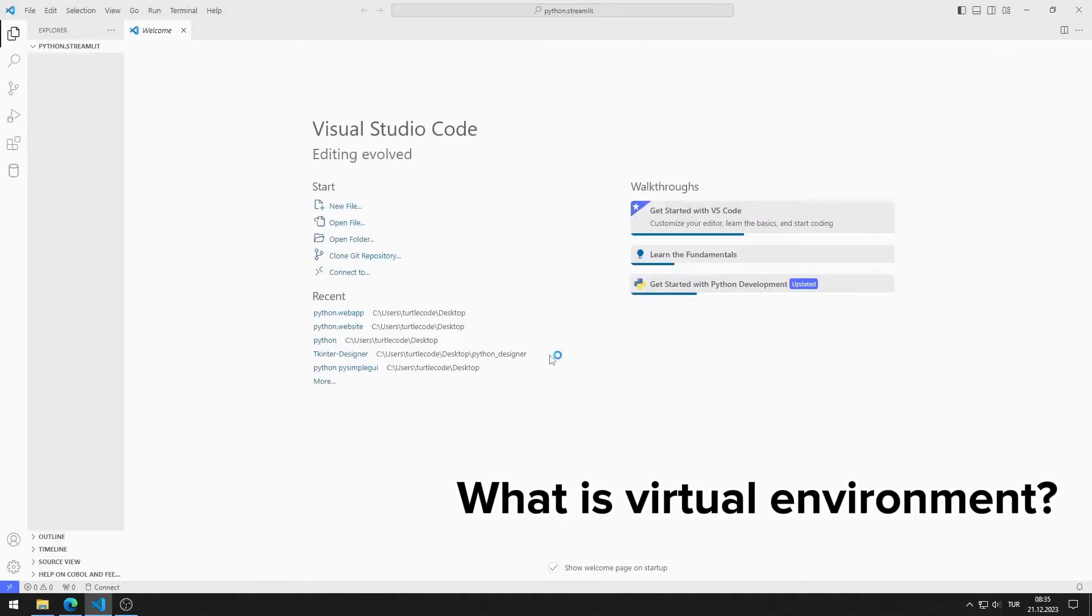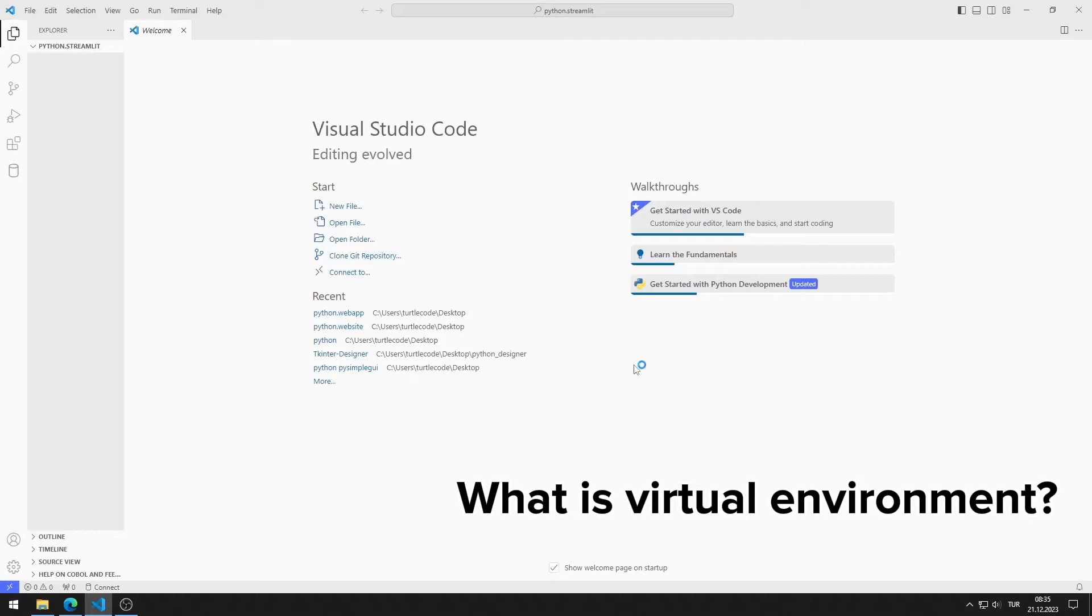A virtual environment in Python is a self-contained directory that houses a specific Python interpreter and its associated standard libraries and site packages. The purpose of a virtual environment is to create an isolated environment for a Python project, separate from the system-wide Python installation.